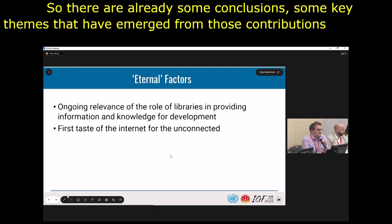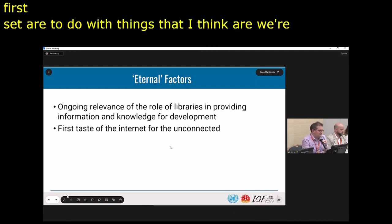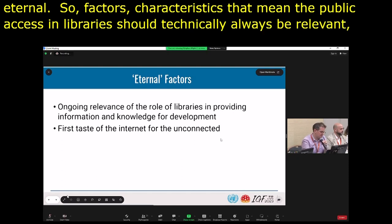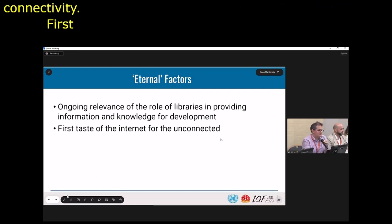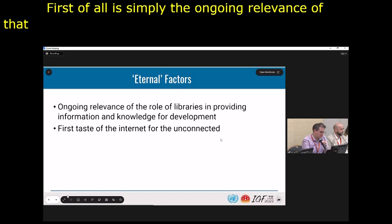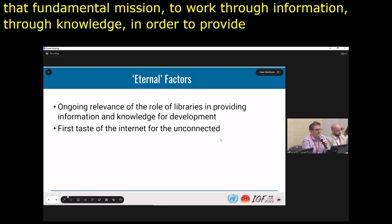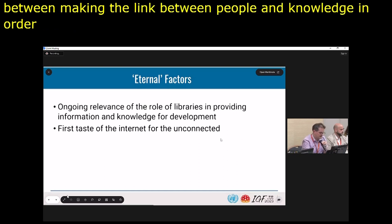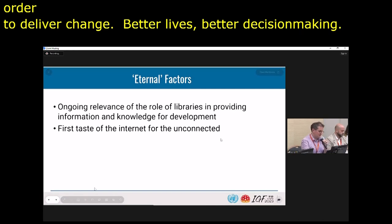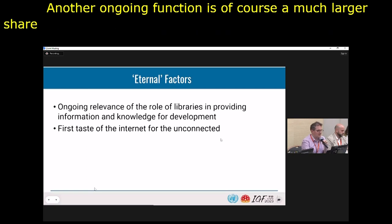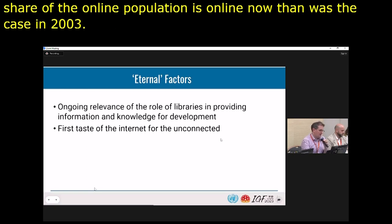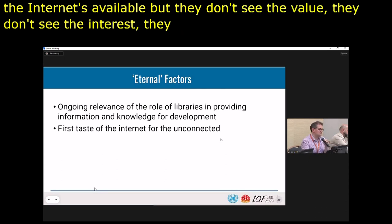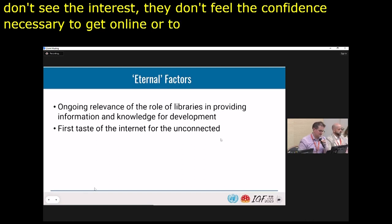Some key themes have emerged from those contributions. The first set are what we're calling 'eternal' — characteristics that mean public access and libraries should always be relevant for ensuring meaningful connectivity. First, there's the ongoing relevance of that fundamental mission: working through information and knowledge to provide access to information for development — the transformational connection between people and knowledge to deliver change, better lives, better decision-making. Another ongoing function: while a much larger share of the global population is online now than in 2003, there are still billions without internet access, and many don't see the value or confidence to get online.